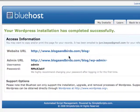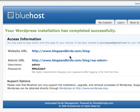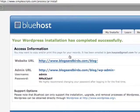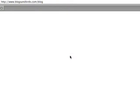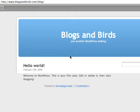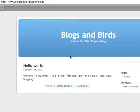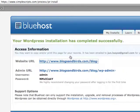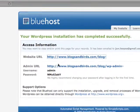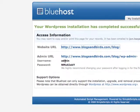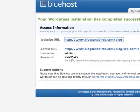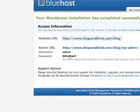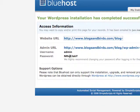Let's go ahead and check out the blog. And here it is - Blogs and Birds, just another WordPress weblog. It's a beautiful thing. Here is your admin URL, your admin username and your password. Go ahead and create your own username and password because you're never going to remember this one.